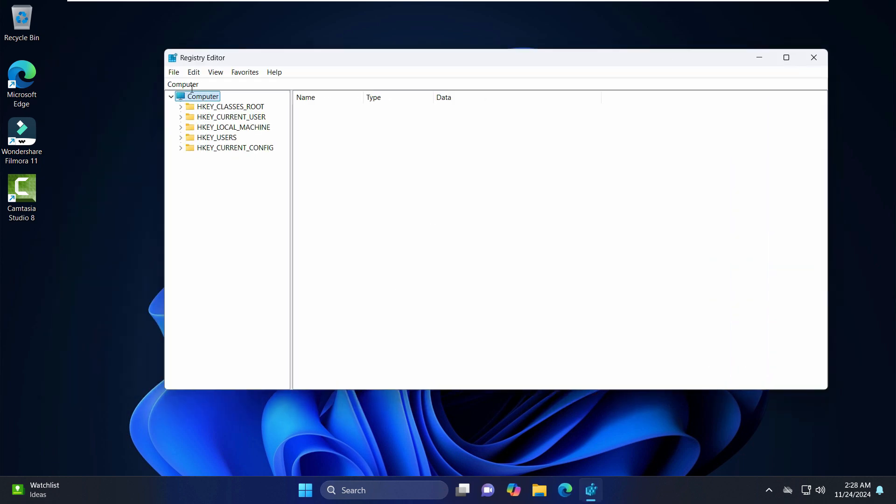Now as I told you before, this is a registry editor which is the main source of running Windows. So it's best that before making any changes you can take the backup of the registry editor. So if anything goes wrong, you can just import that backup again to restore it to the previous state.